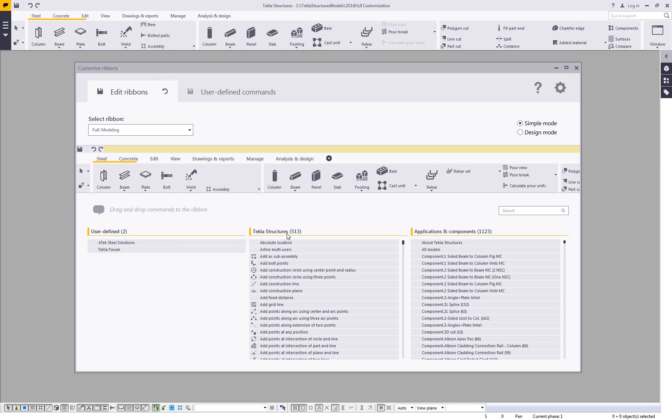And I have the ability to come in and add any Tekla Structures command directly to the ribbon and place it where I want. I also have the ability to add anything in the applications and components catalog as well.